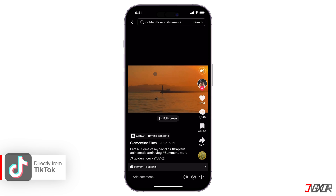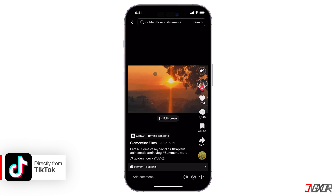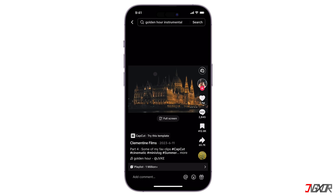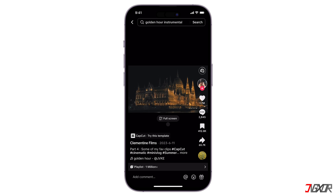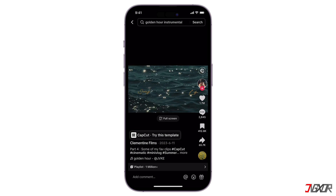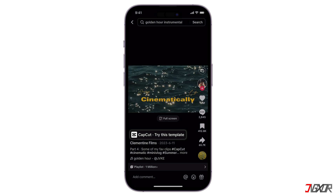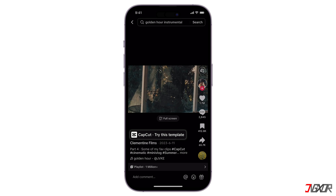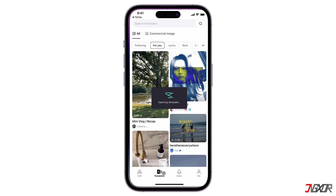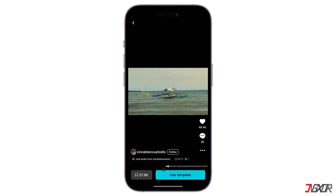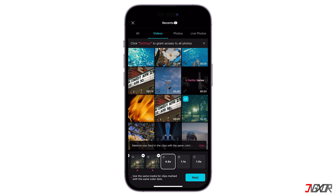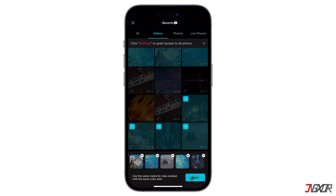While scrolling through your TikTok For You page, you might encounter a video with a style you like. If the video creator used a CapCut template, they often include a CapCut 'Try This Template' button on the video itself. Tapping this button will automatically open CapCut with the template preloaded. Follow the steps, insert your photos or videos, then tap Next.